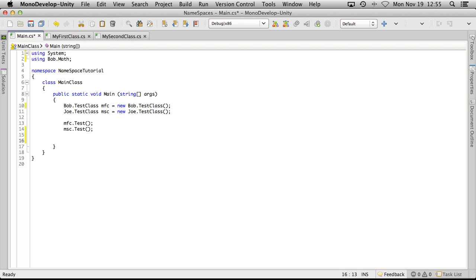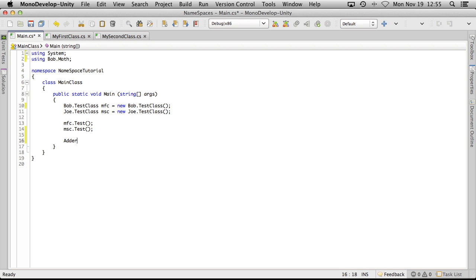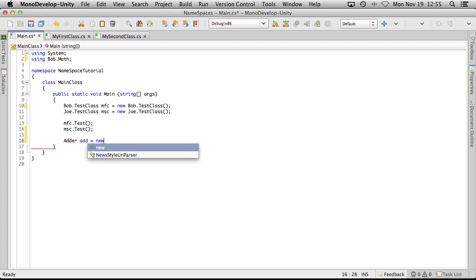We're going to say adder add is equal to new adder. And then we're just going to go ahead and pass some values into, well, add together.